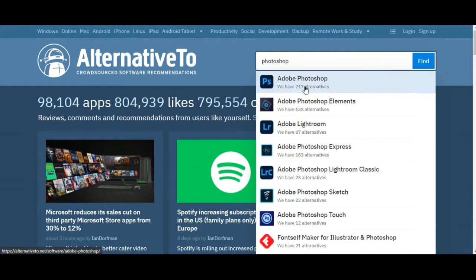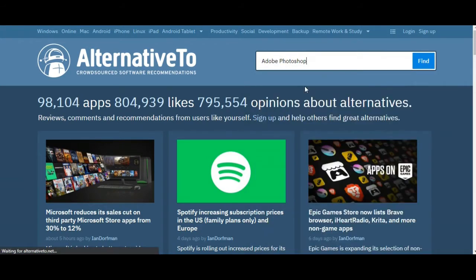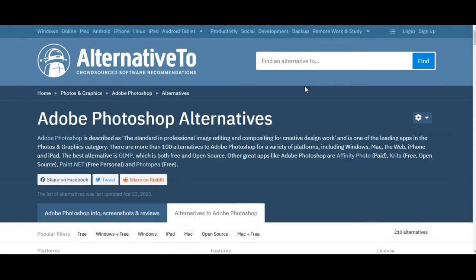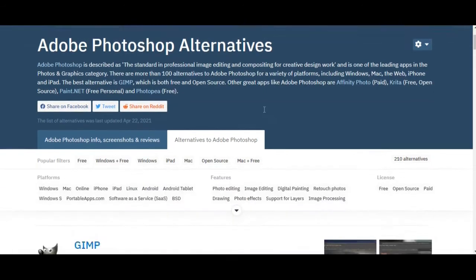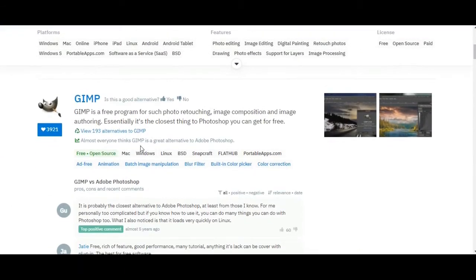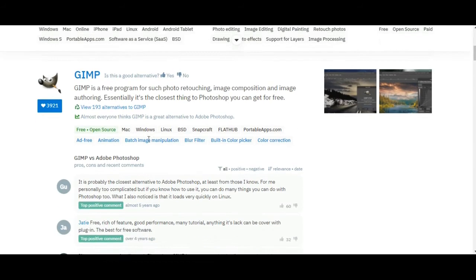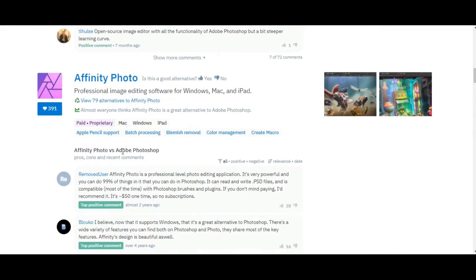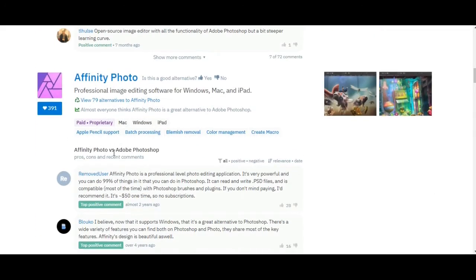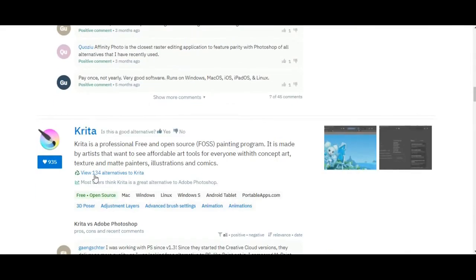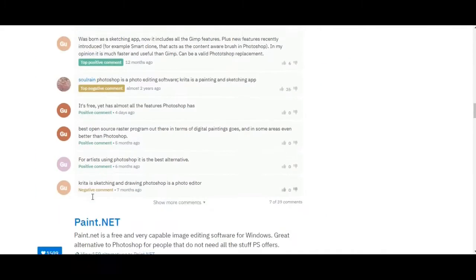I am typing Photoshop. Now you will get the alternative software page. For example, a few of them are paid and a few are free, and it already has written all the details about it.